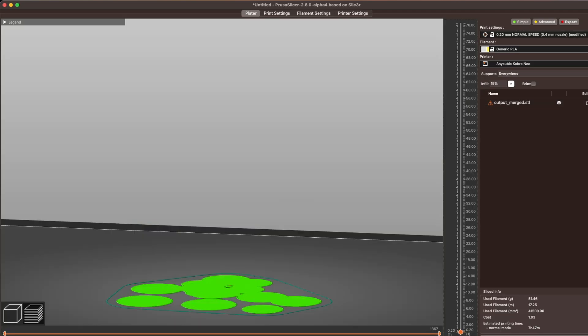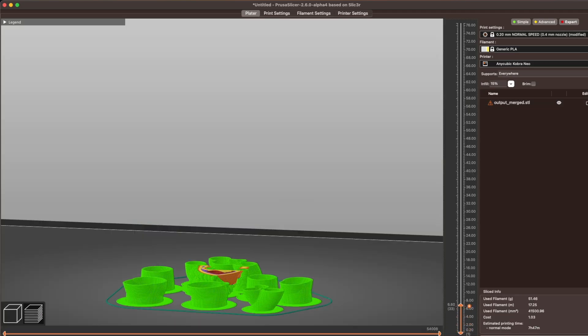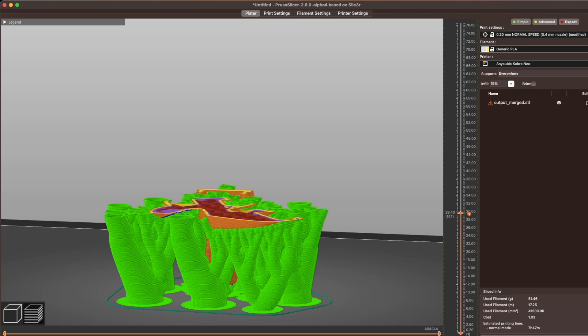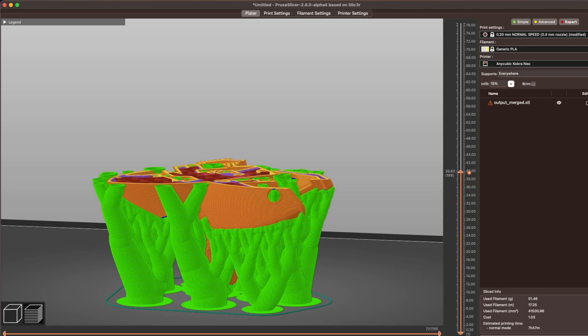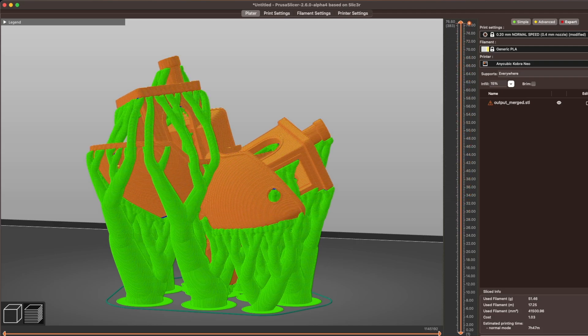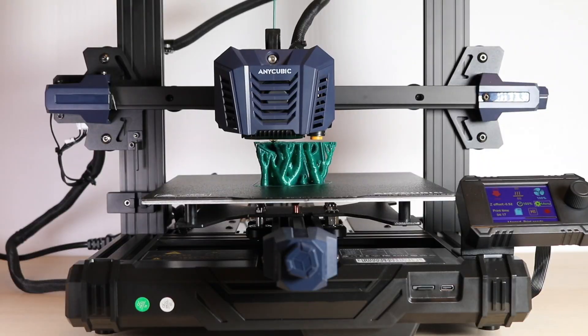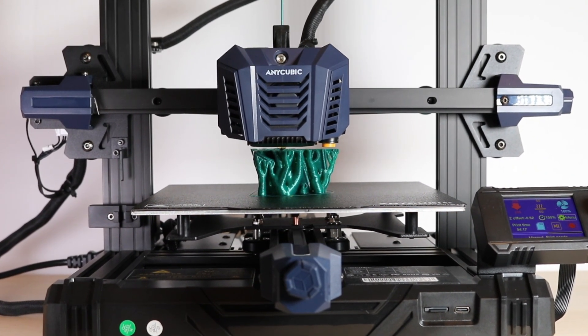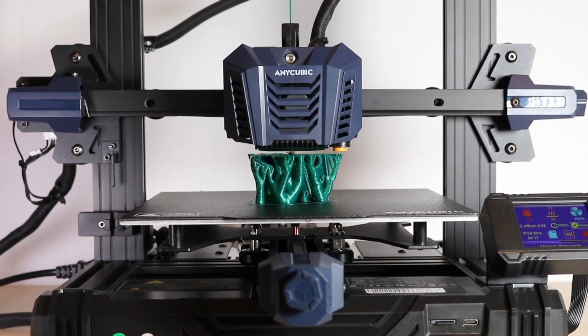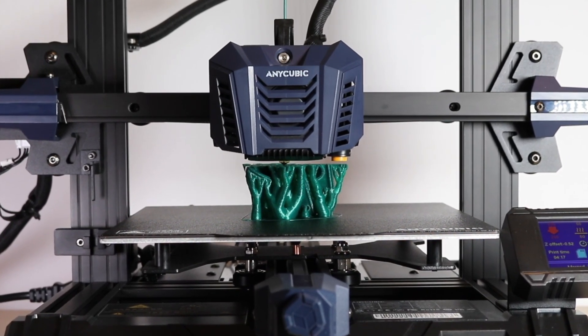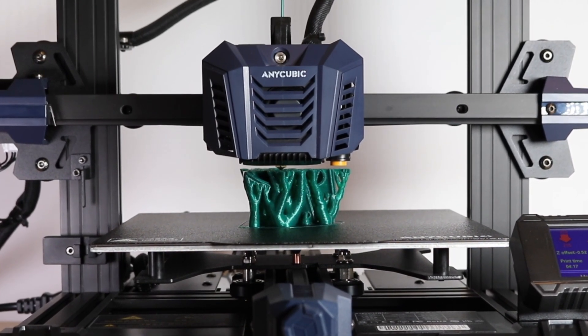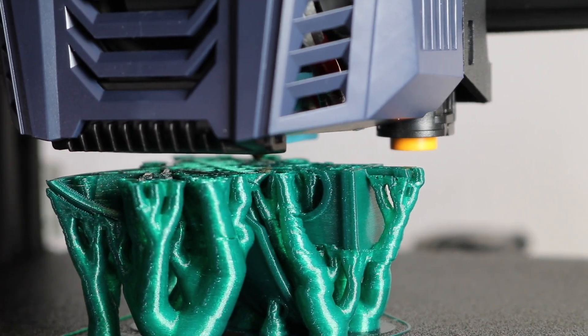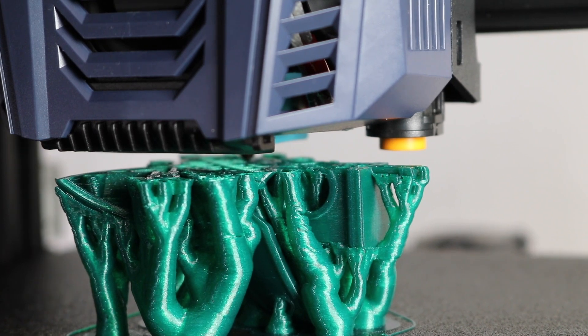I used the same approach for this model as I did for the first model. I didn't optimize or rotate the model at all, just generated organic supports and hit go. Complex prints like this can sometimes feel almost destined to fail on an FDM printer. I just haven't had a lot of success with really complex support structures, which is why it's so amazing to see this work.